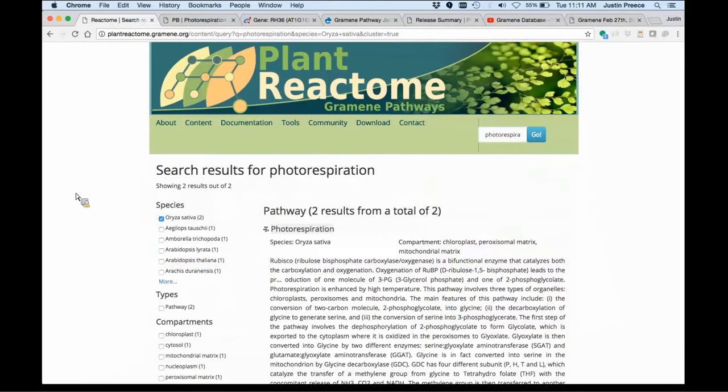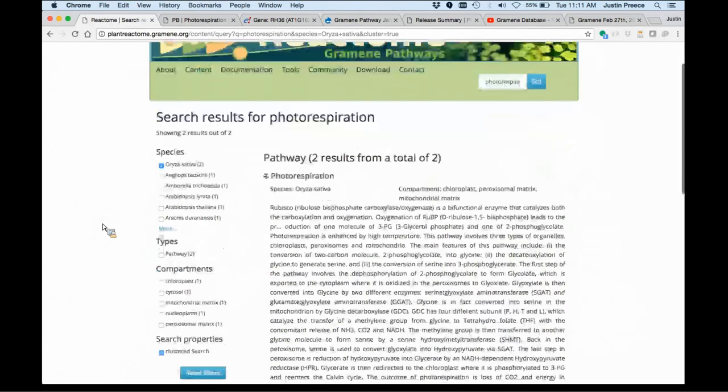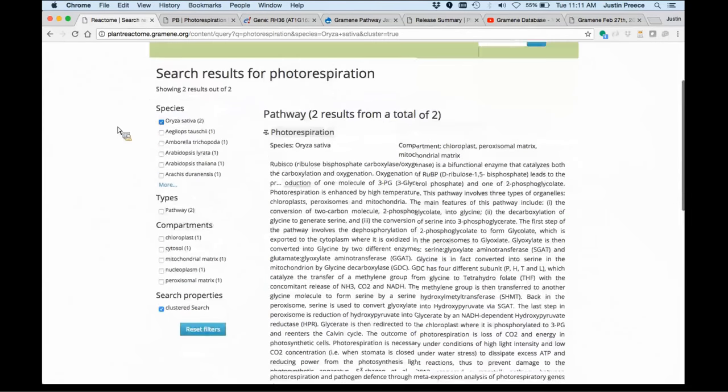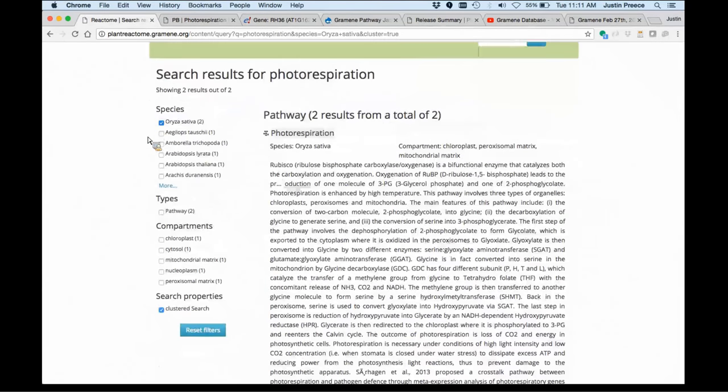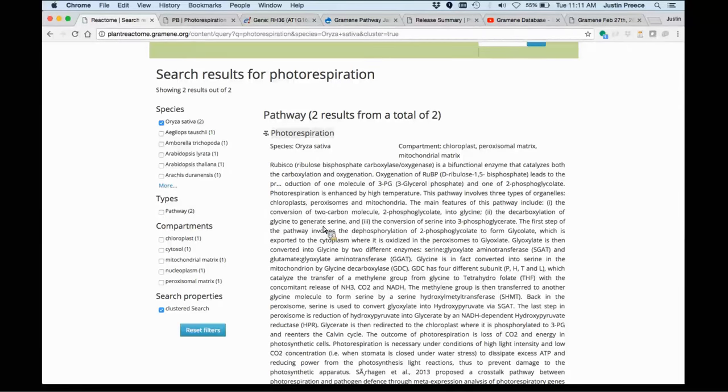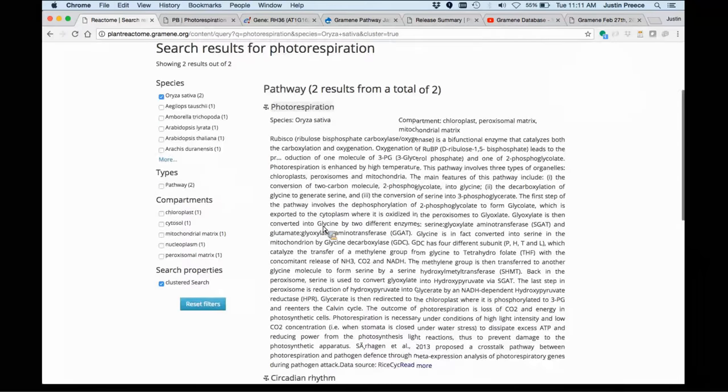Let's say that I'm interested in photorespiration. You saw it had auto-complete suggestions in that box. And when it finds results, it will help you organize them by facet on the left-hand side in different species, or you can limit to types of data returned: pathways or reactions, et cetera.